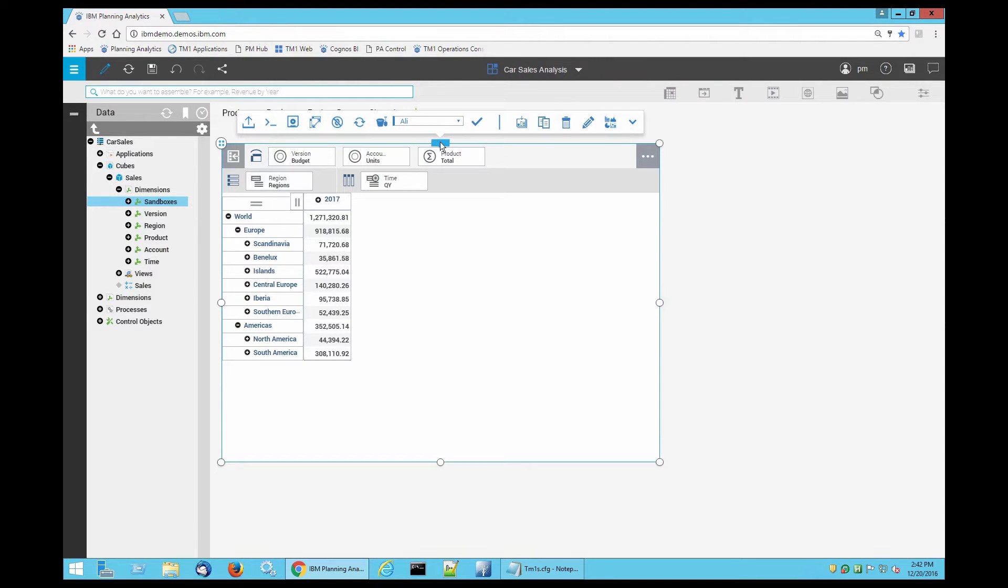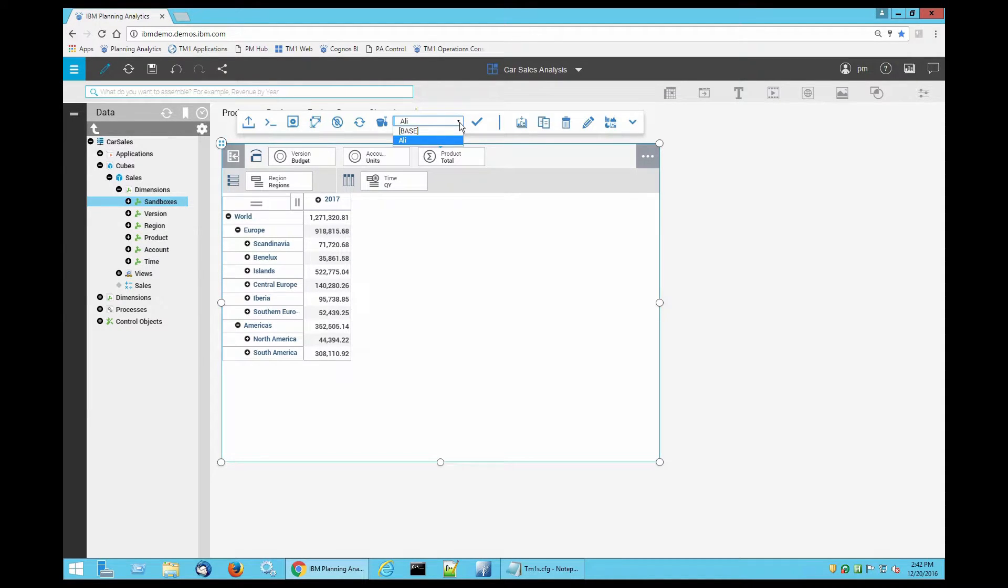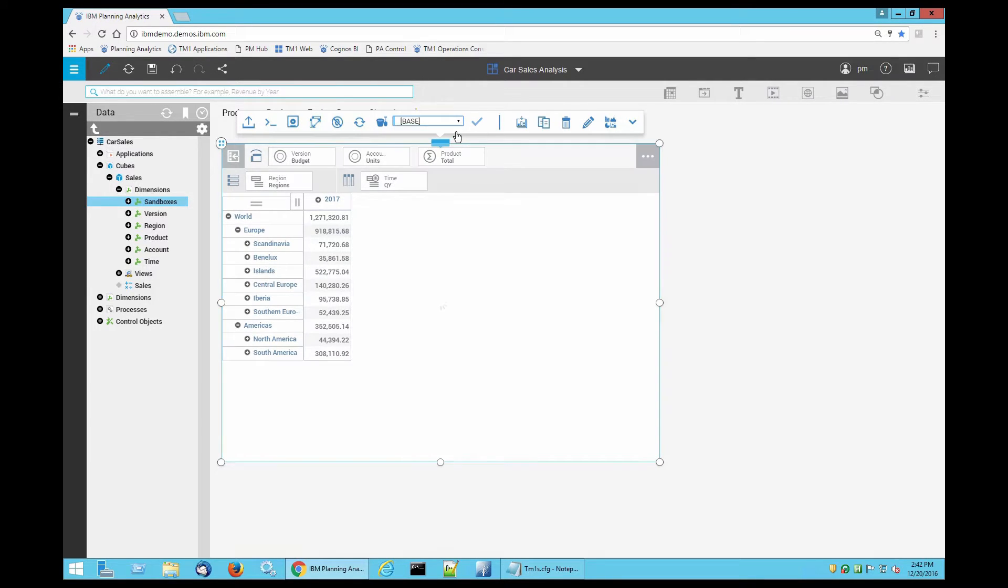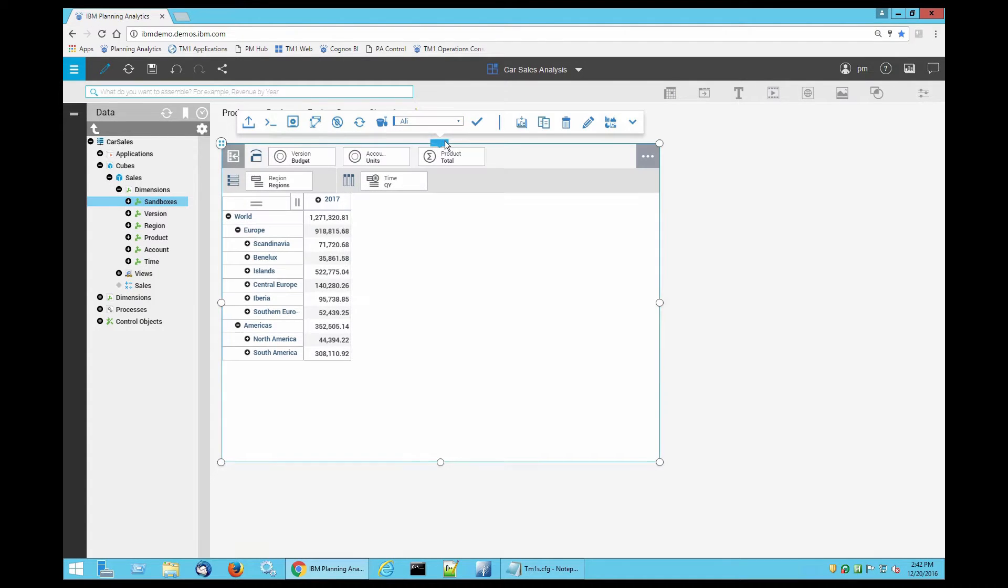Now in the past, if you have used Planning Analytics Workspace or if you were a TM1 applications user, you would see a sandbox scenario appearing on top of your screen such as this. So you can toggle between the scenarios that you have created or the base scenario. Now what I'm going to do is I'm going to start using the base scenario first with Ali scenario.